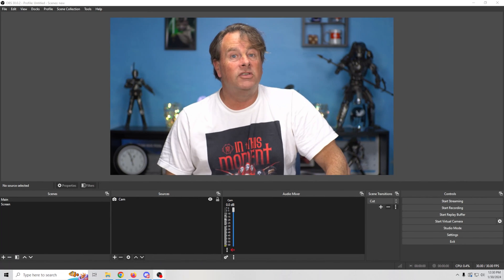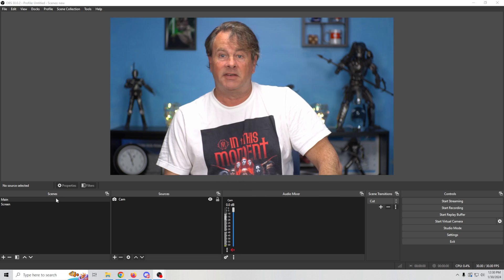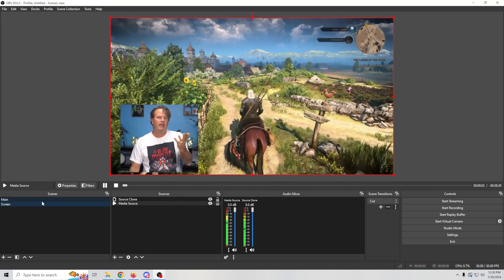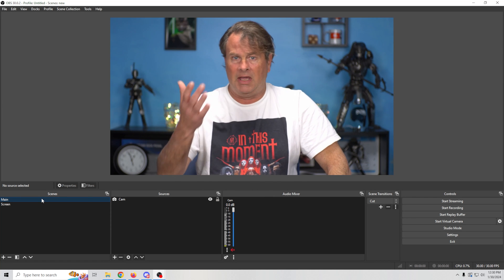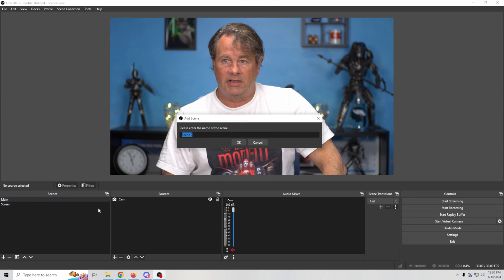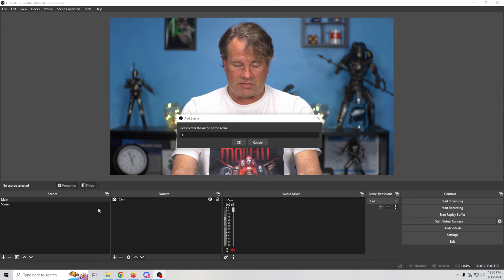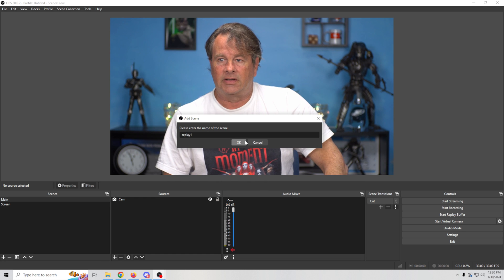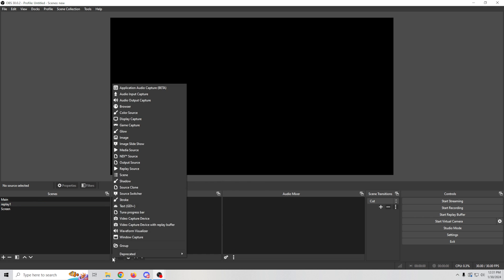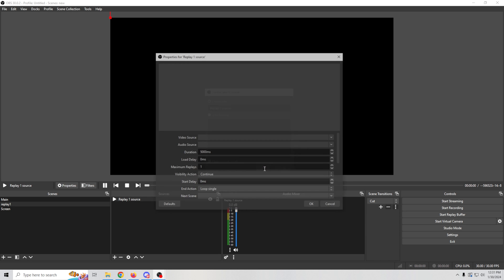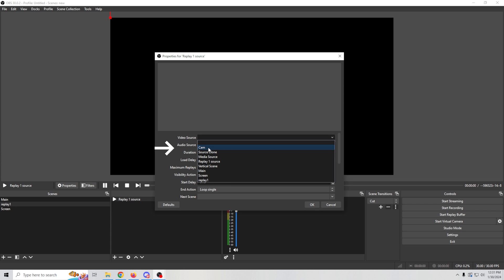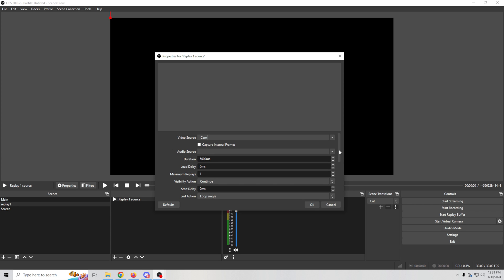Let me show you how to set this up. I've got two simple scenes here — one is like a game scene and the other is a simple talking head scene. We're going to create a third scene by clicking the plus and calling it 'Replay One,' click OK. Then click the plus again and add a Replay Source — we'll call this 'Replay One Source,' click OK. We need to add our video source; we're going to select our cam, and we can also select an audio source.